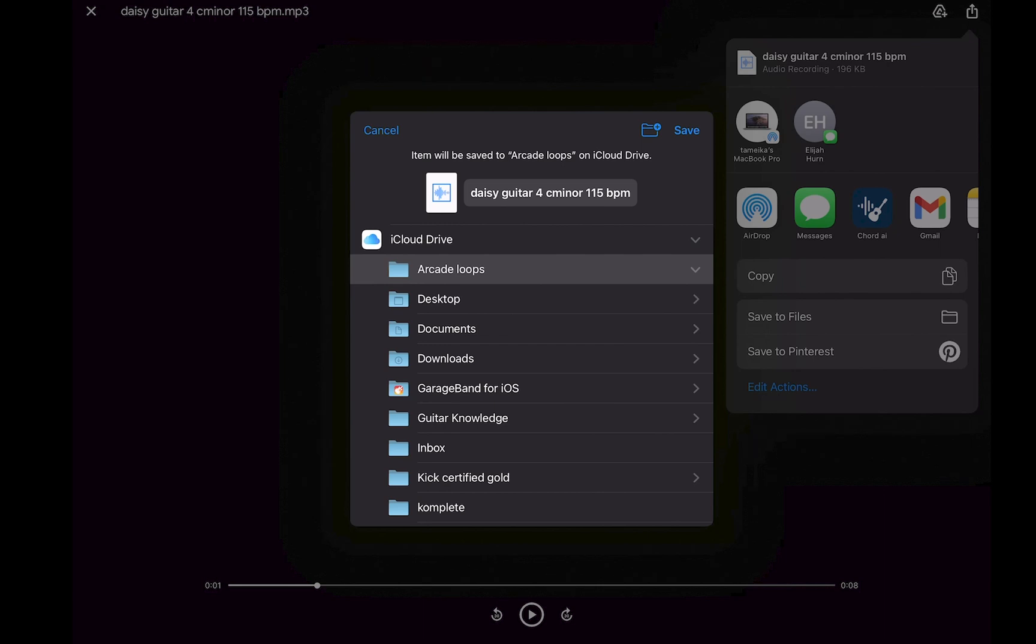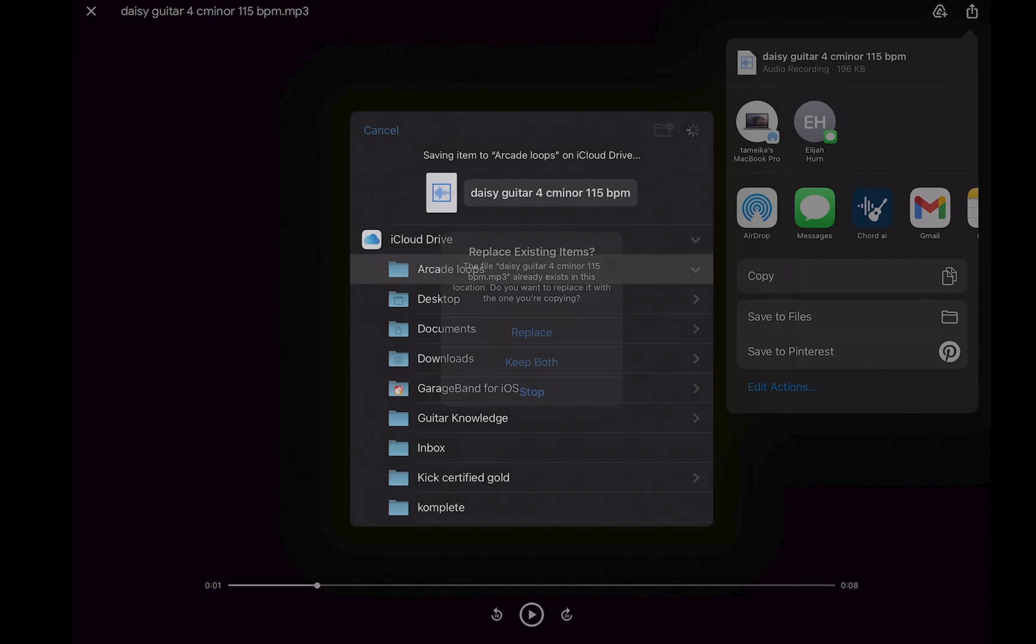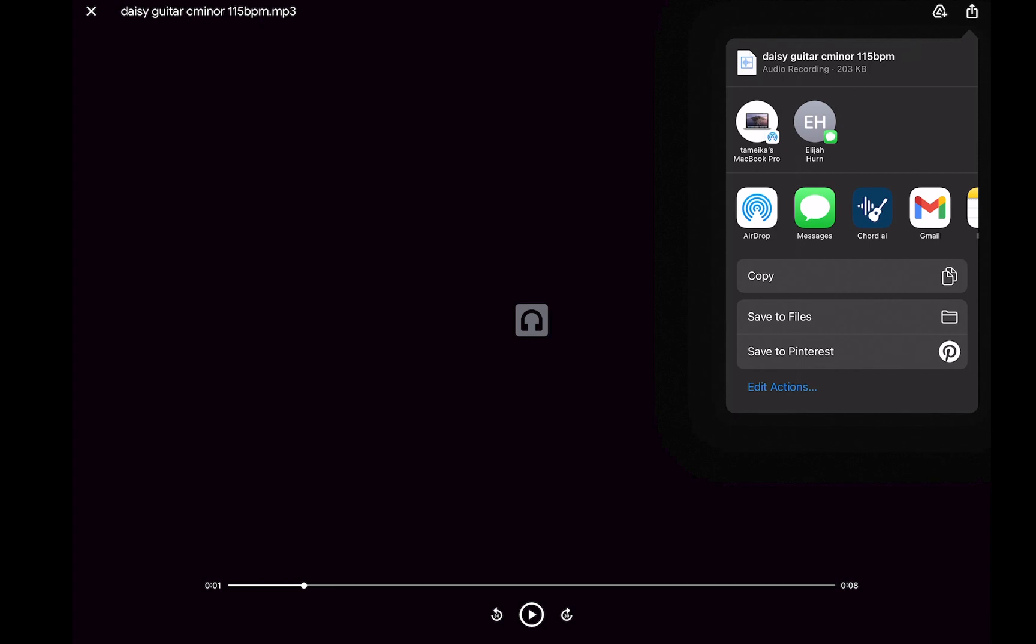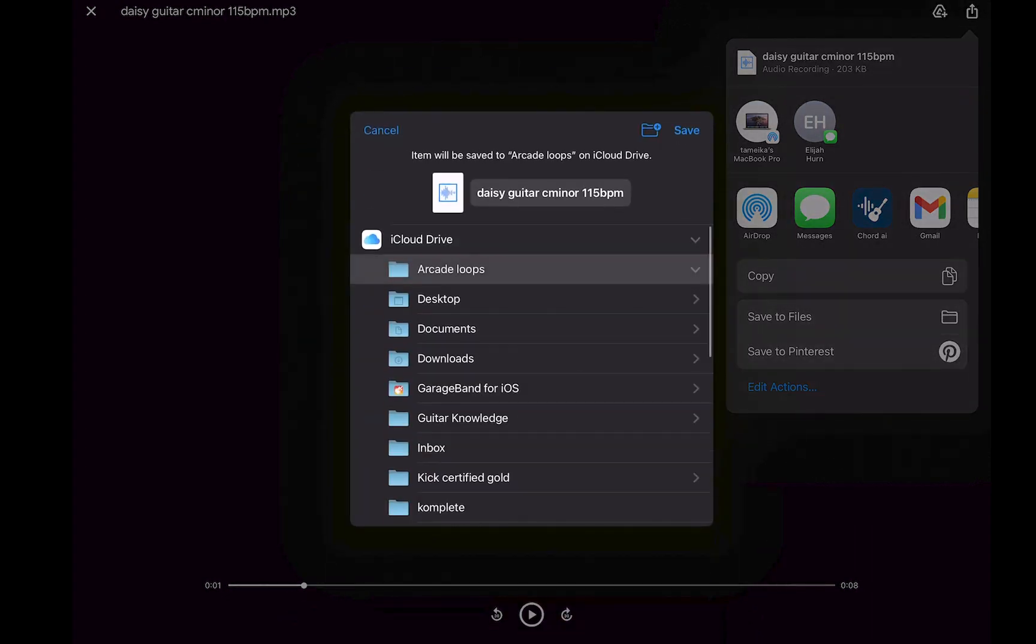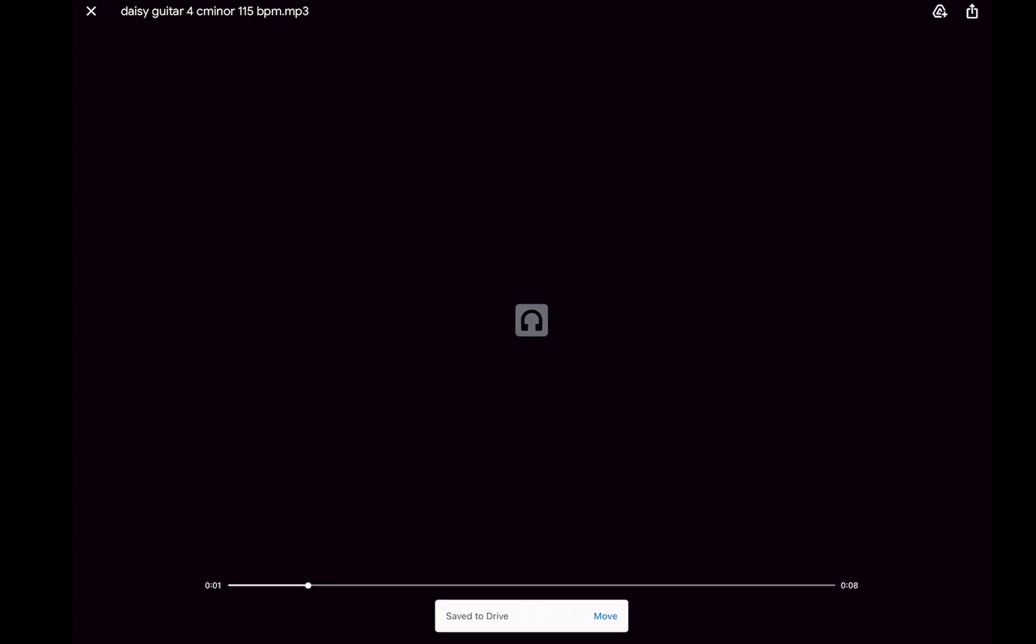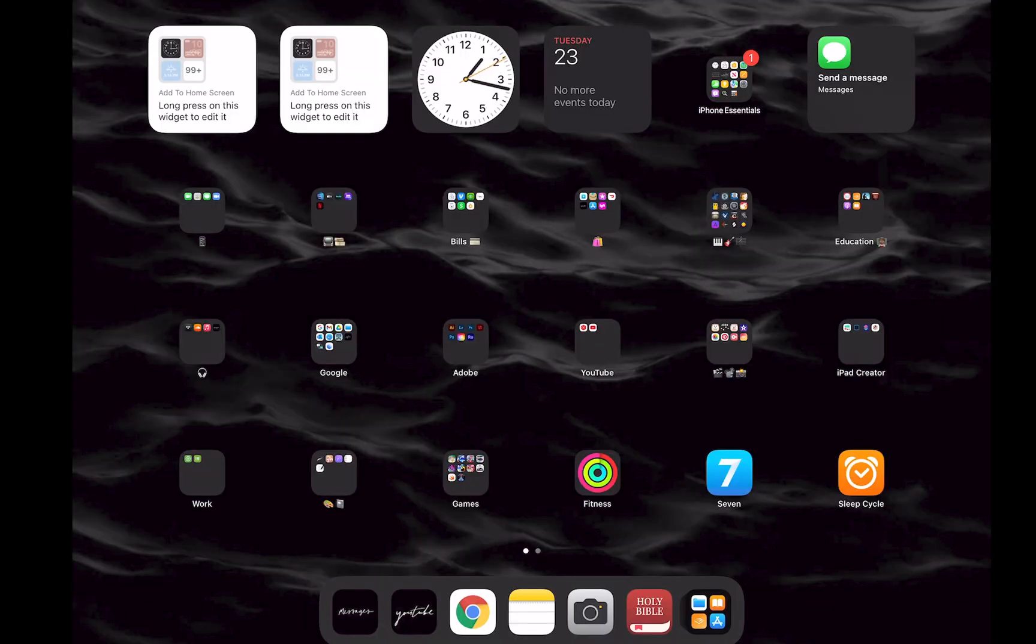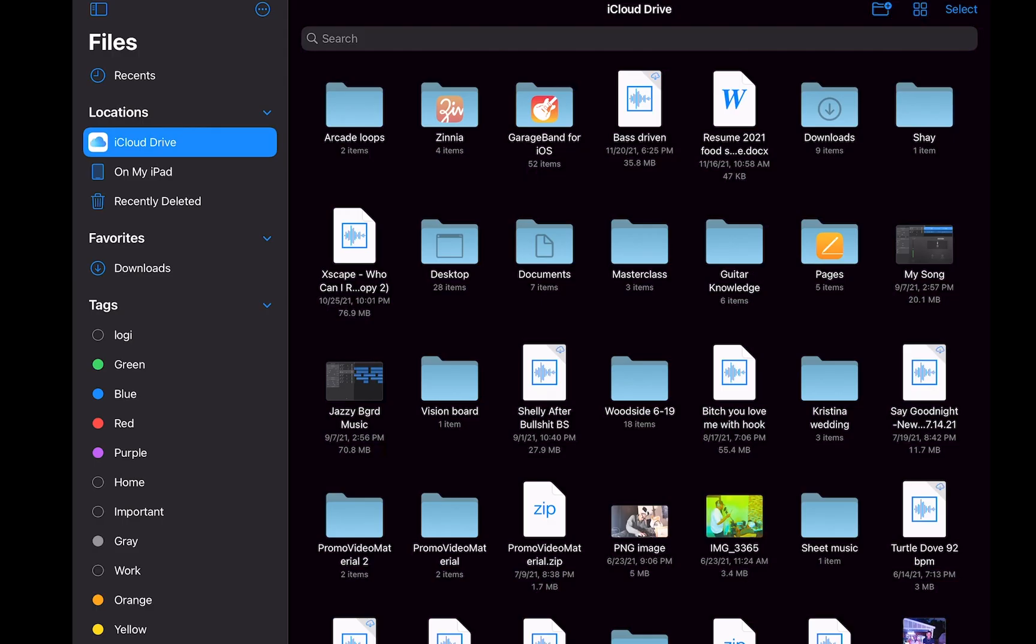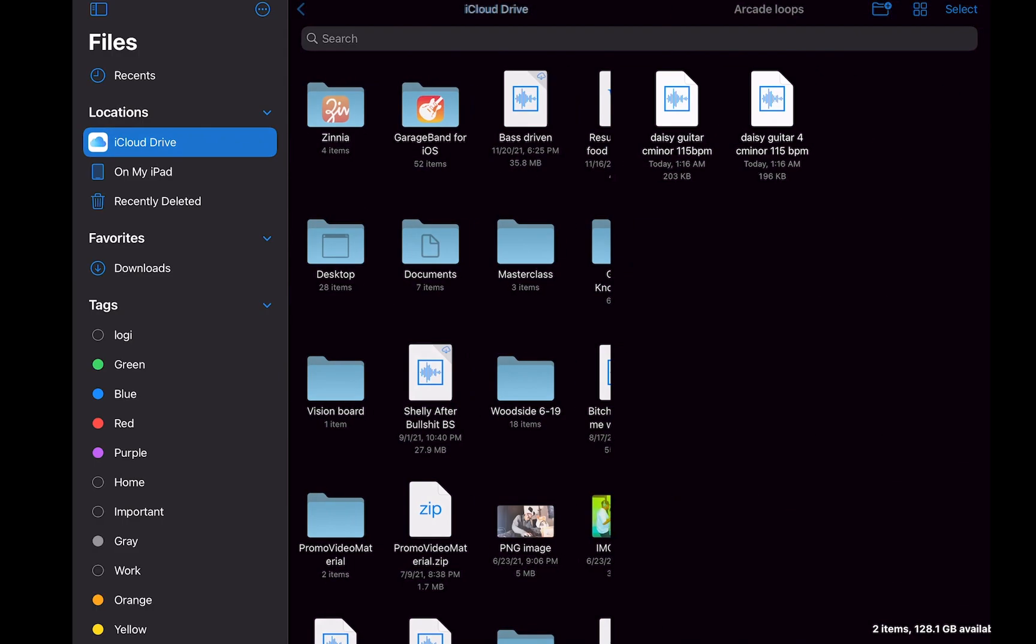Save to Arcade Loops. Now because I AirDropped this to show you guys how to do that, it's going to say replace it or not replace. And then I'm going to go to the next one, do the same thing. Go to this box with the arrow, save to Files, Arcade Loops, Save. And I'm going to save it to my Google Drive just for backup. Saving to Drive, perfect.